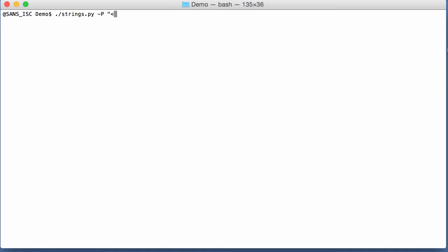And I use the format specification that is used by the Python struct module. So first of all, we are going to look for a little endian integer. And it's a 32-bit unsigned integer.